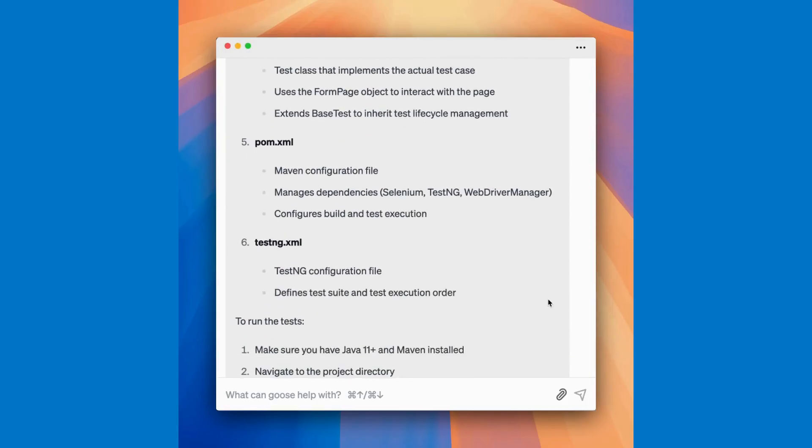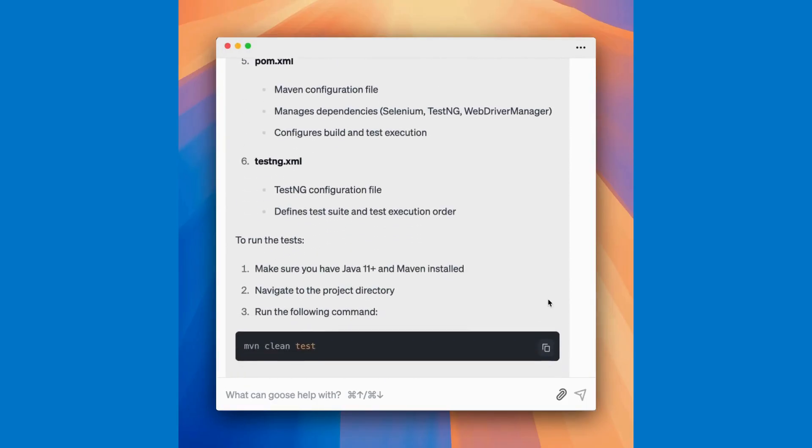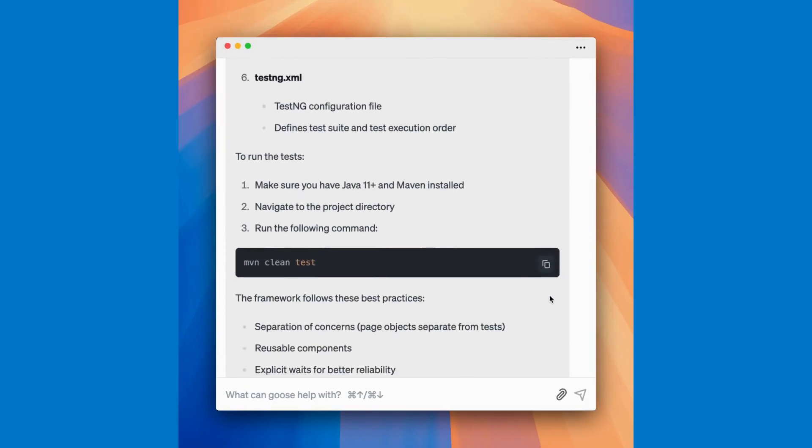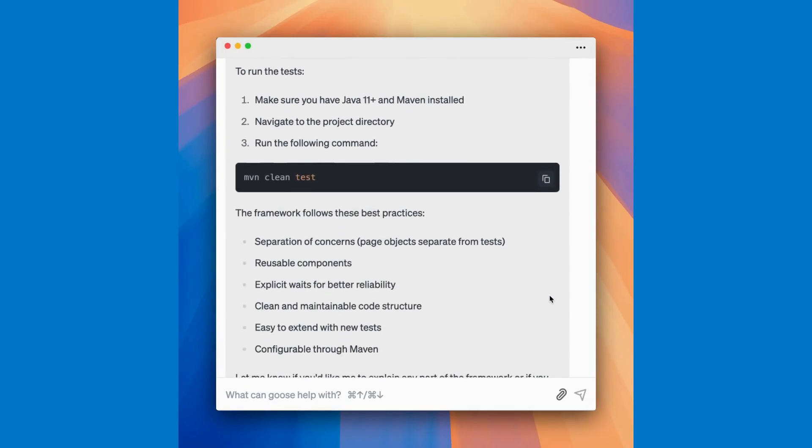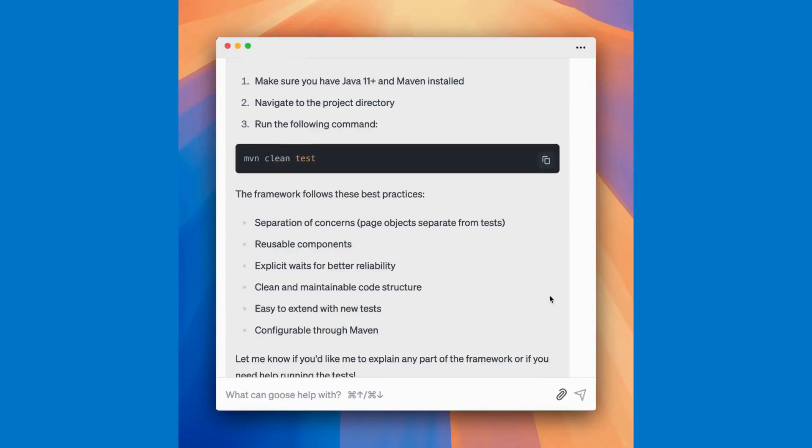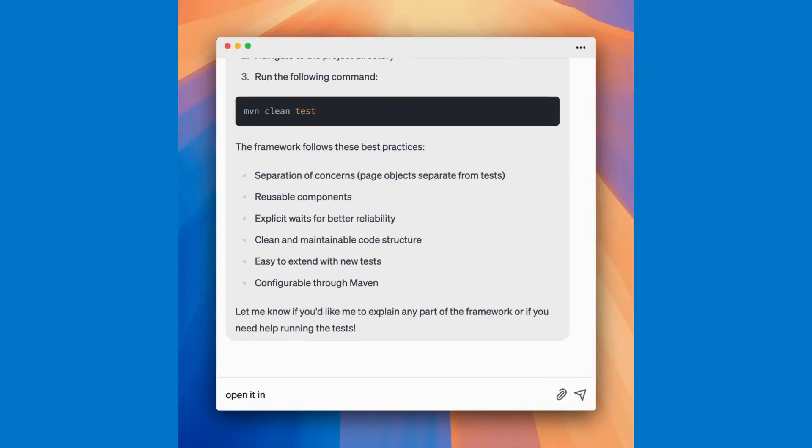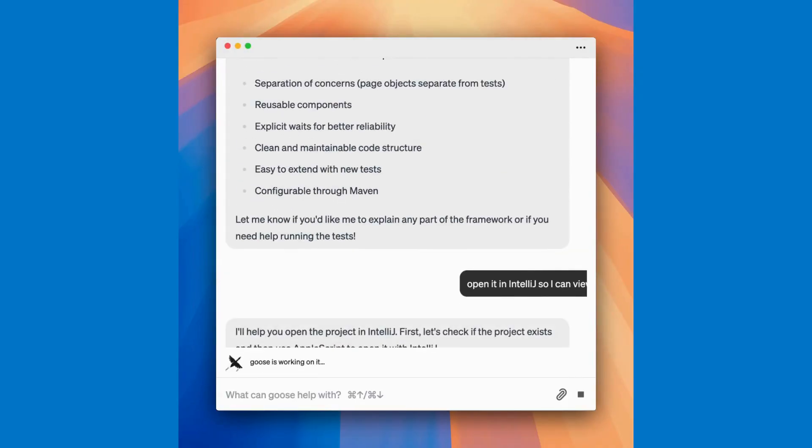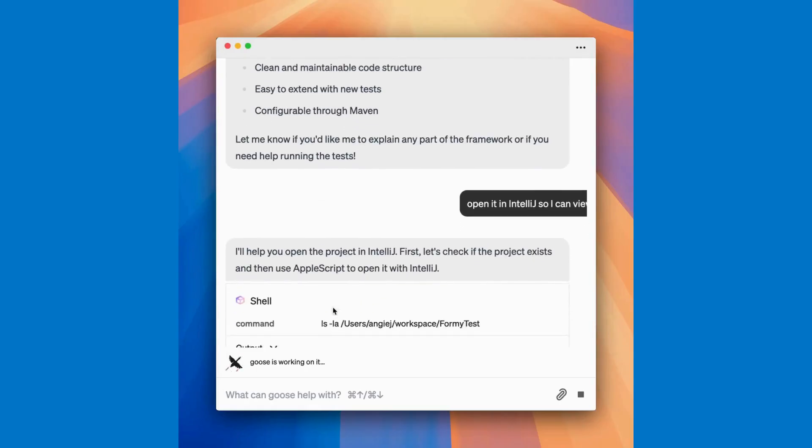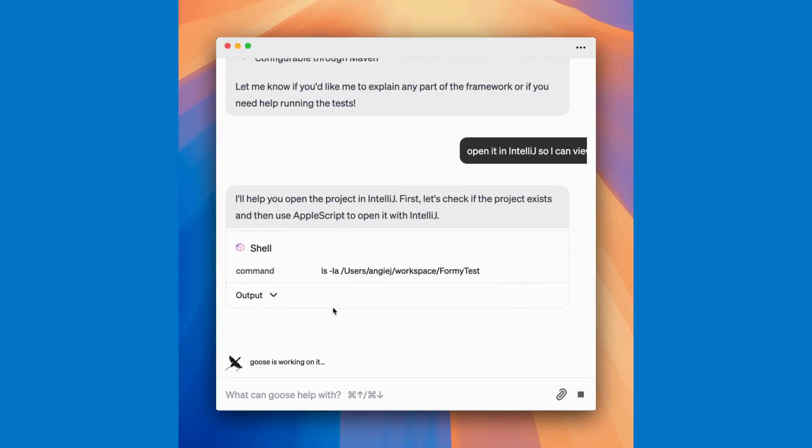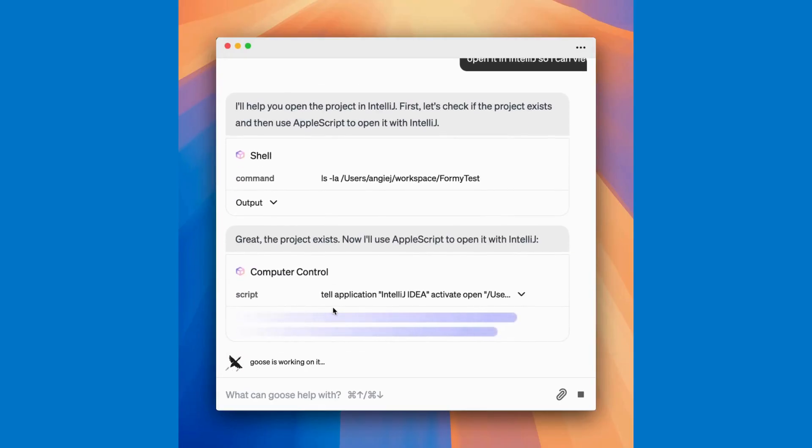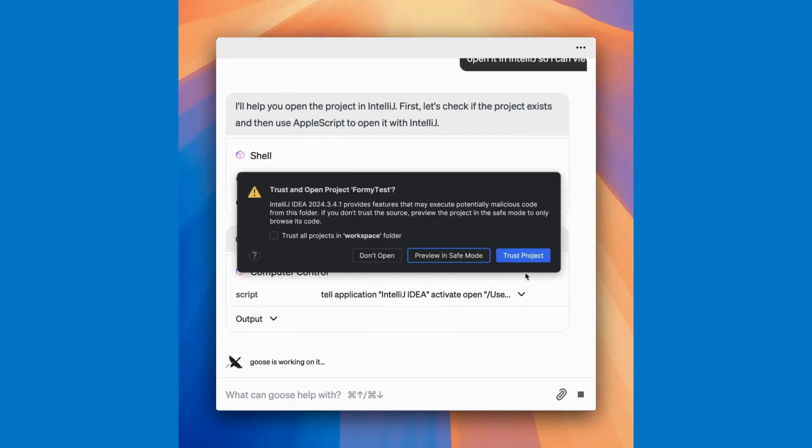Now I want to actually look at the code, so I'll ask Goose to open this up in my IntelliJ IDE. Because Goose is a local agent, it can invoke computer actions as well.